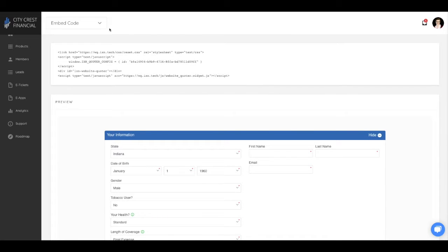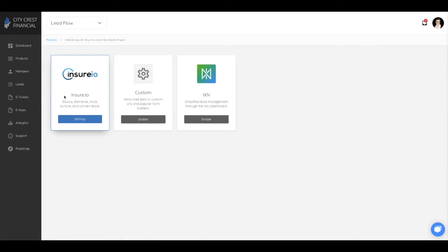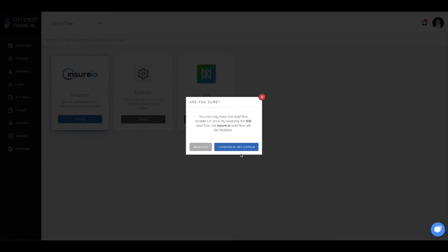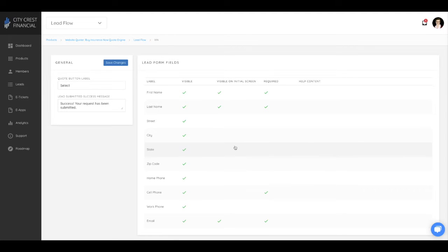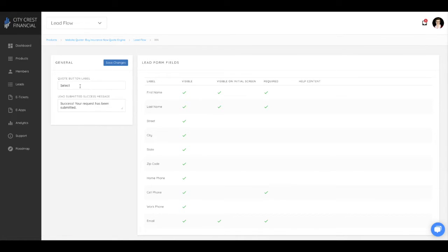Last but not least is the lead flow of the website quoter. This is where you manage what information is gathered in the leads and where those leads will be managed. Let's start with the IXN lead flow. With the IXN lead flow enabled, all settings and notifications are managed in our system.